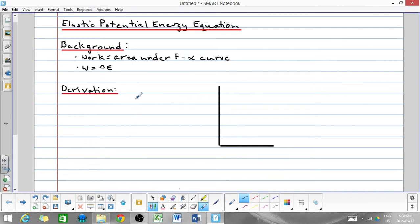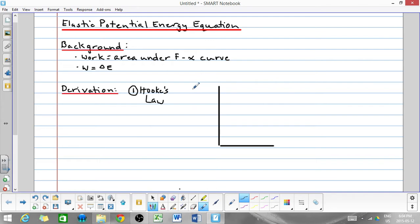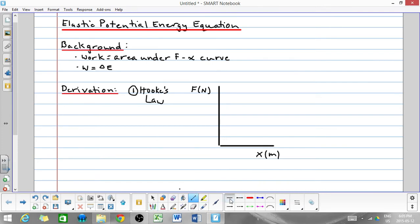The derivation of the elastic potential energy equation starts with Hooke's Law. Hooke's Law applies to things like springs and elastic bands, and it says that the dependence of the force versus the amount a spring is compressed or stretched is a linear relationship.